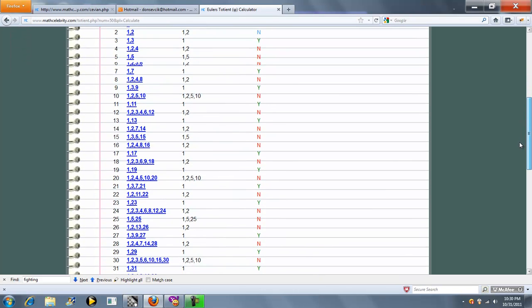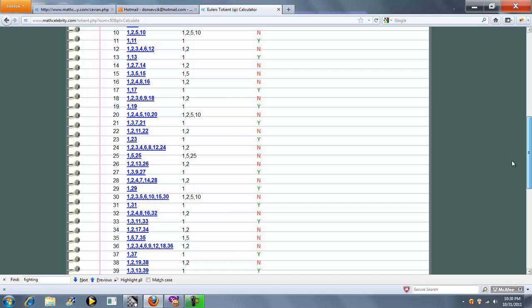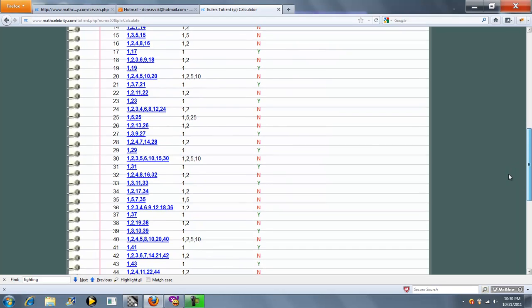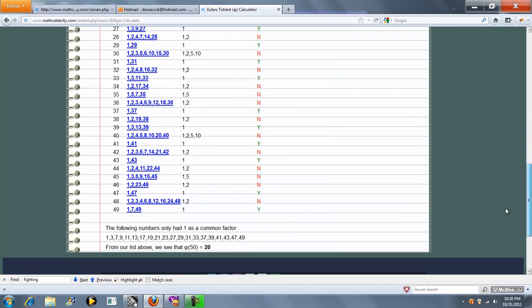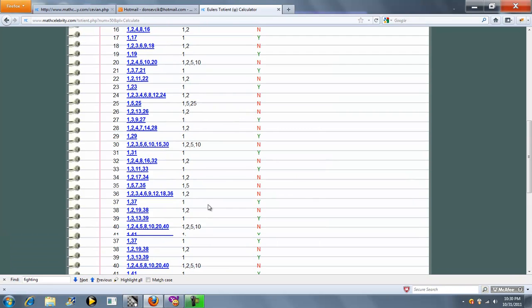All the y's, as you can see in this list, are going to be added for our totions. And the number of totions that you come up with is going to be your final number, in this case 20.